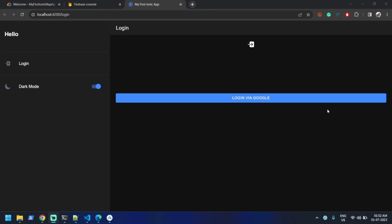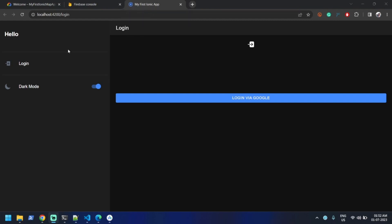Hi everyone, welcome back. In this video we are going to learn about how we can use Google as an authentication service in our Ionic app. There is a sample application where you can see a login button, and if I click it, it doesn't do anything right now.